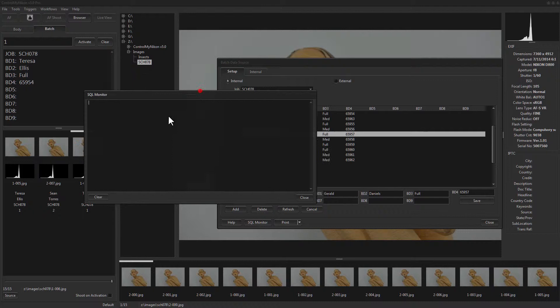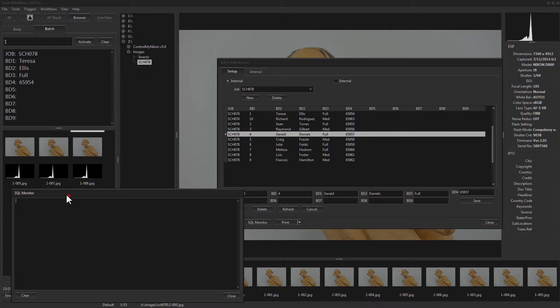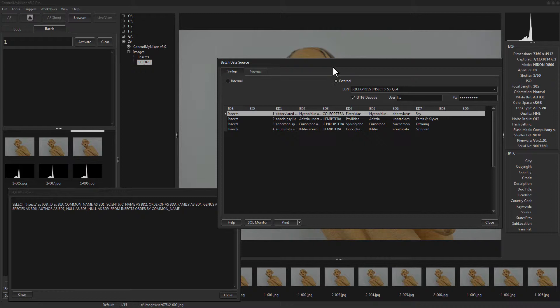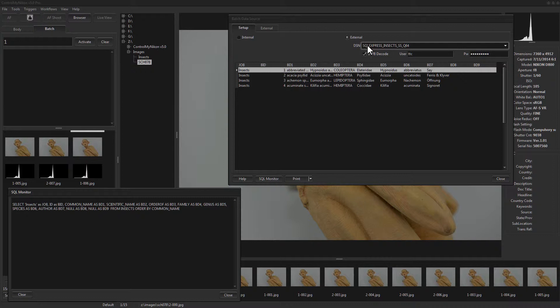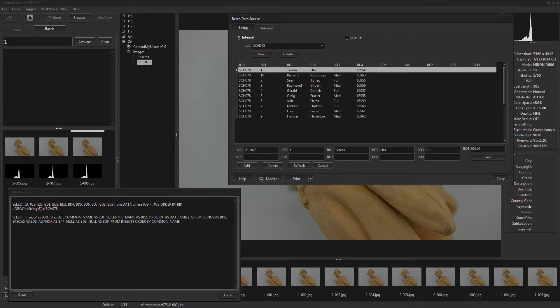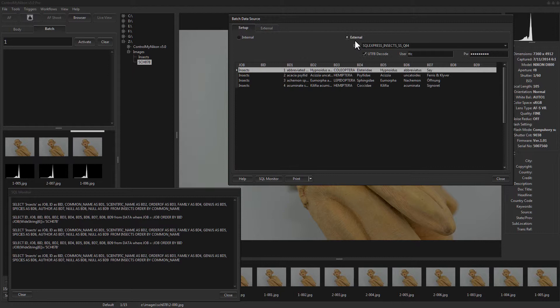When dealing with the database we also have the SQL Monitor, which shows any communication between Control My Nikon and the database — whether it's the local or external database. Switching to External shows the query sent to the ODBC connection; switching back to Internal shows the command sent to the local Control My Nikon database, which is an unencrypted Firebird database. If you import sensitive data, Control My Nikon is not going to hide it. Data queried from an external database is not stored in Control My Nikon at all, other than possibly being embedded in IPTC or file and folder names.